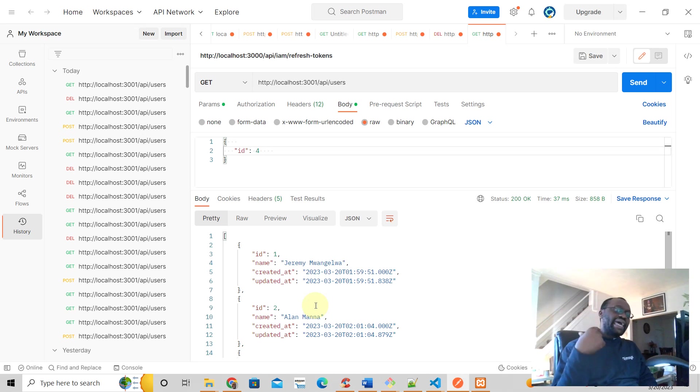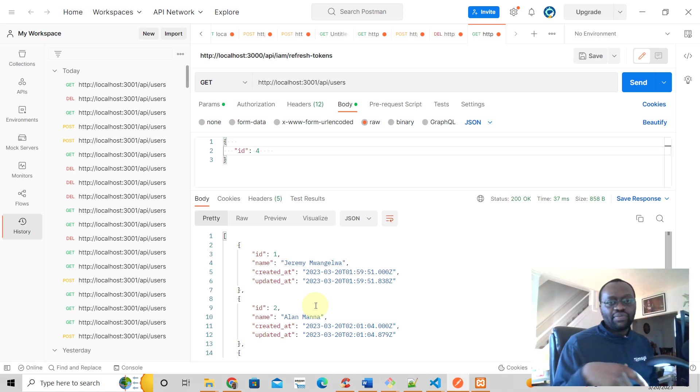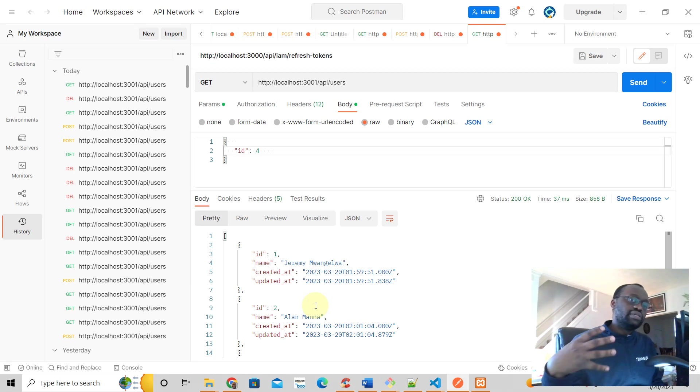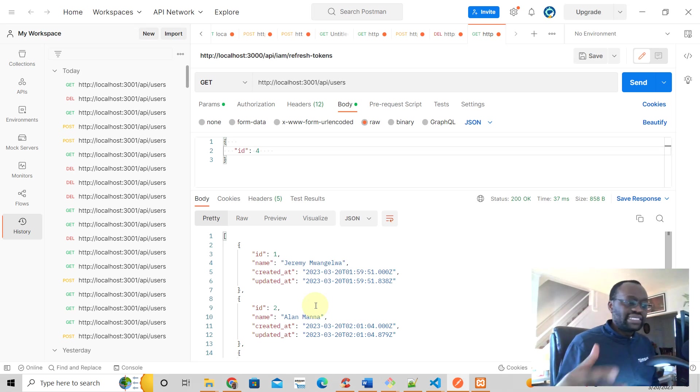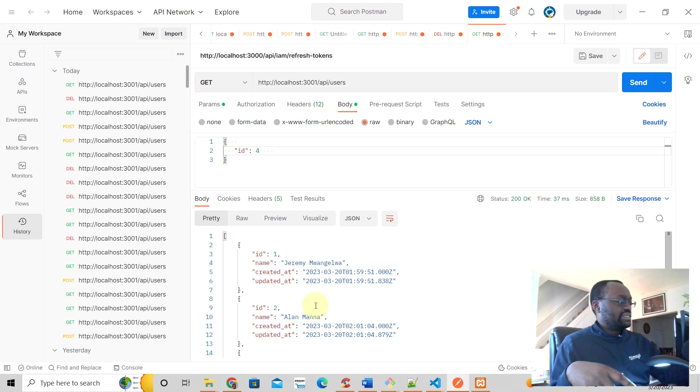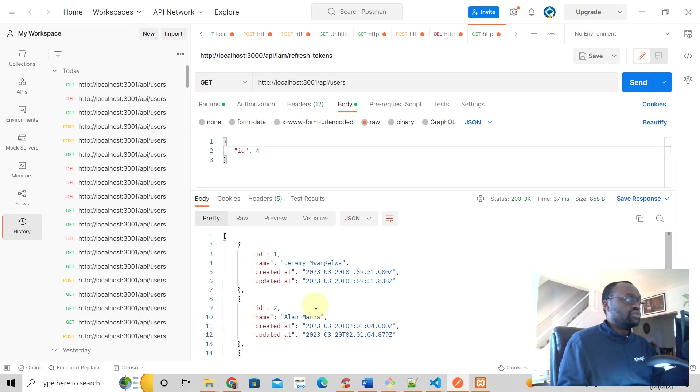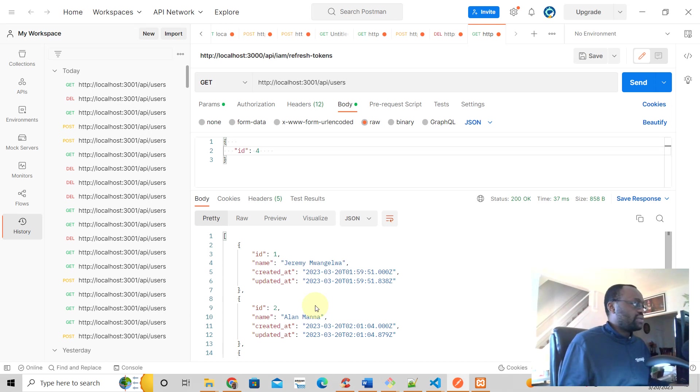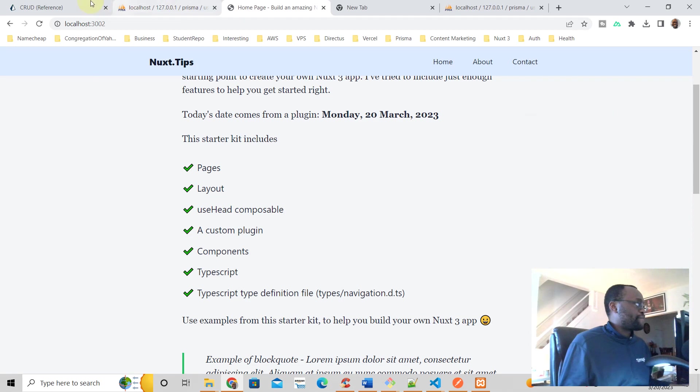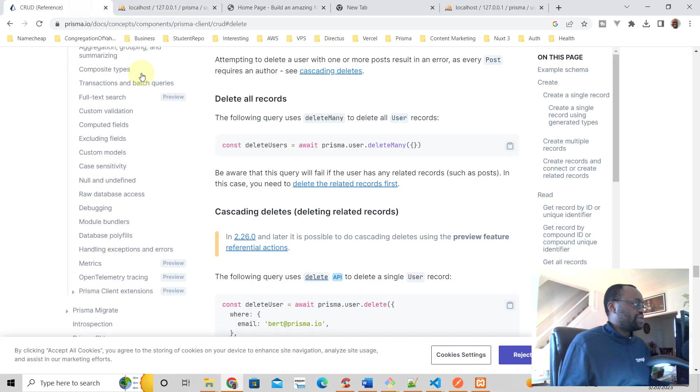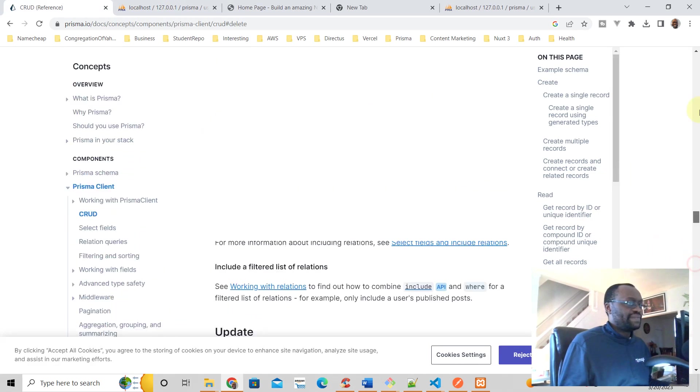What if we wanted to edit a user? This is a very simple example but it's just about how to use Nuxt3, how to use Prisma with Nuxt3. So let's say we wanted to update a user. Let's look at what Prisma says. We're looking for update.